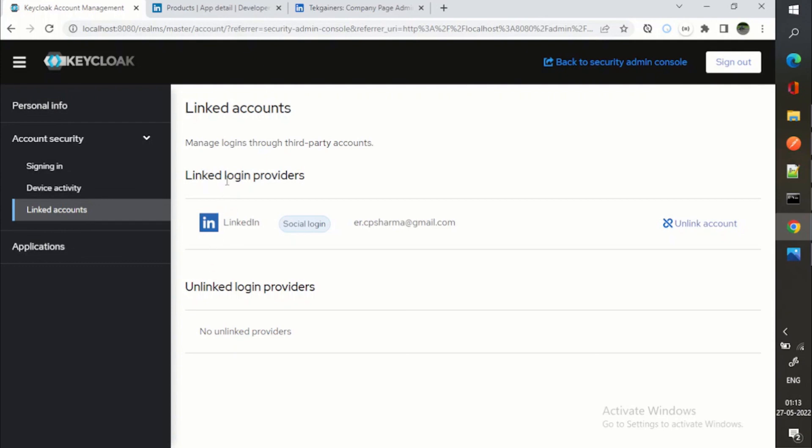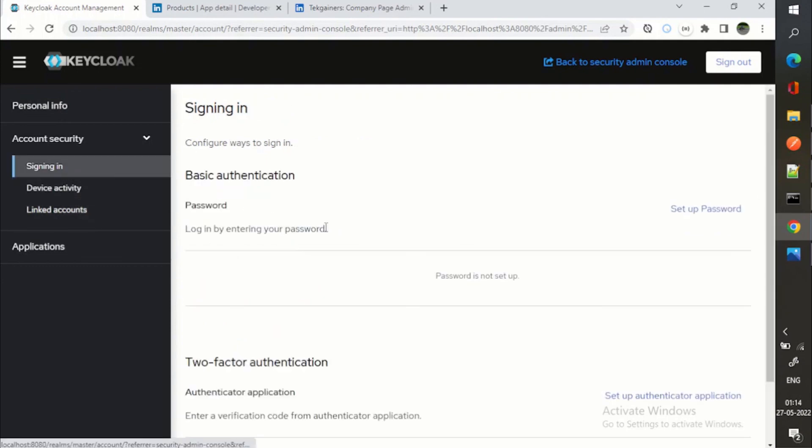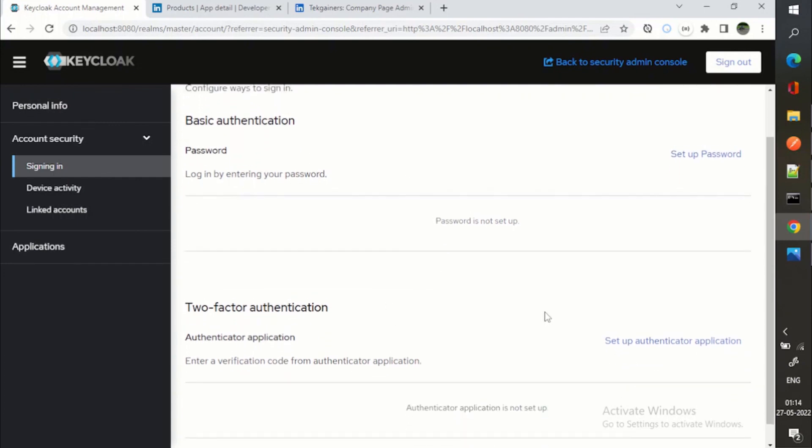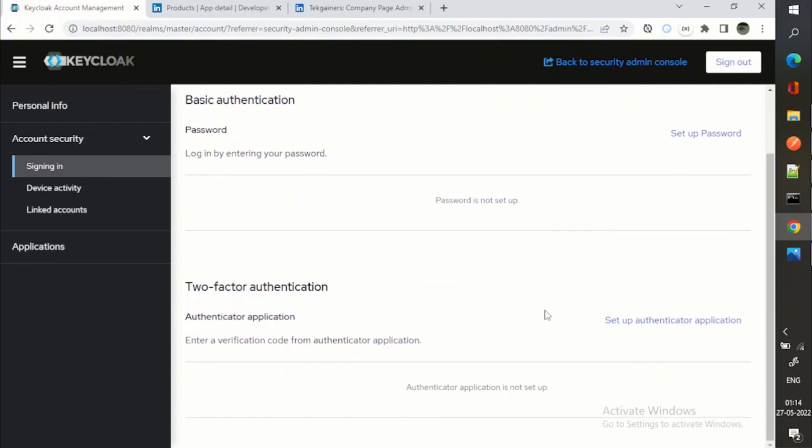Then again, if I have done the integration with Facebook as well, I will be getting the row for Facebook and with GitHub, I can see the row for GitHub as well. So this is the signing in, and I can set up two factor authentication as well.